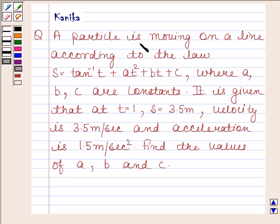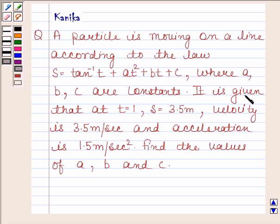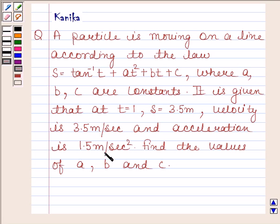A particle is moving on a line according to the law: S equals tan inverse t plus at squared plus bt plus c, where a, b, c are constants. It is given that at t equals 1, S equals 3.5 meters, velocity is 3.5 meters per second, and acceleration is 1.5 meters per second squared. Find the values of a, b, and c.